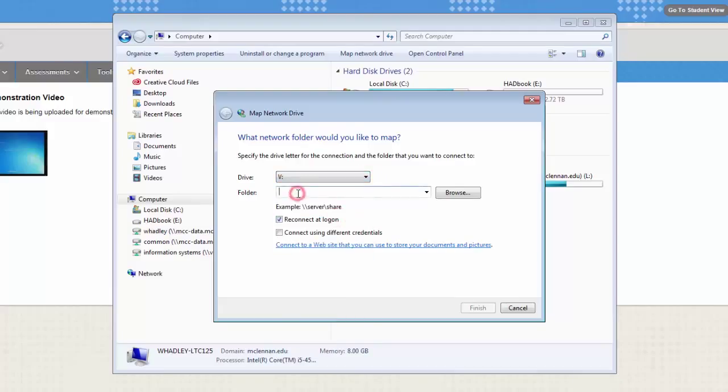type backslash, backslash, media 01, backslash, and your user name. It'll be the same user name that you used to log into the computer. Make sure Reconnect at Logon is checked and click Finish.